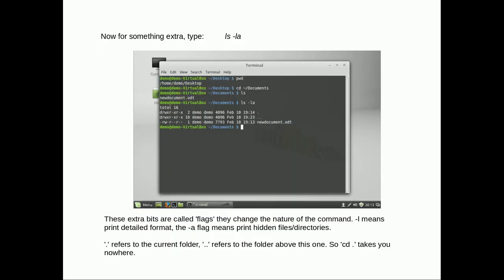Flags. To add flags to ls we could go dash la. These extra bits are called flags. They basically change the function of the command. Here the dash l means print detailed format and dash a means print hidden files and directories. Note that dot refers to the current folder and dot dot refers to the folder above it. So if you were to type cd dot that would actually take you to the directory you're already in. It wouldn't move you anywhere.